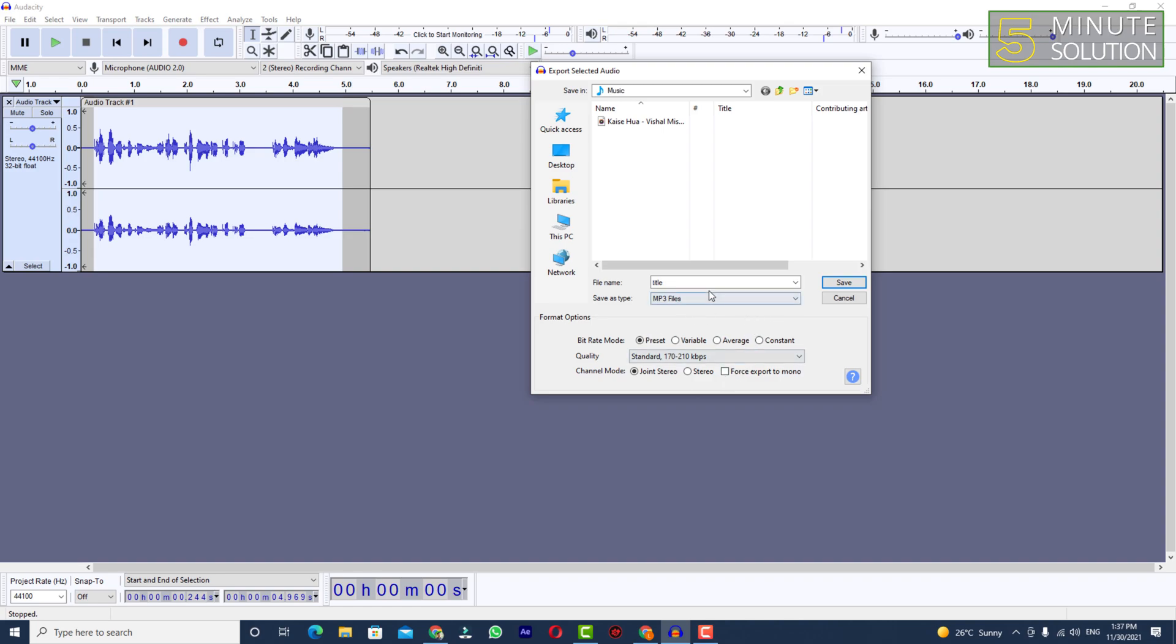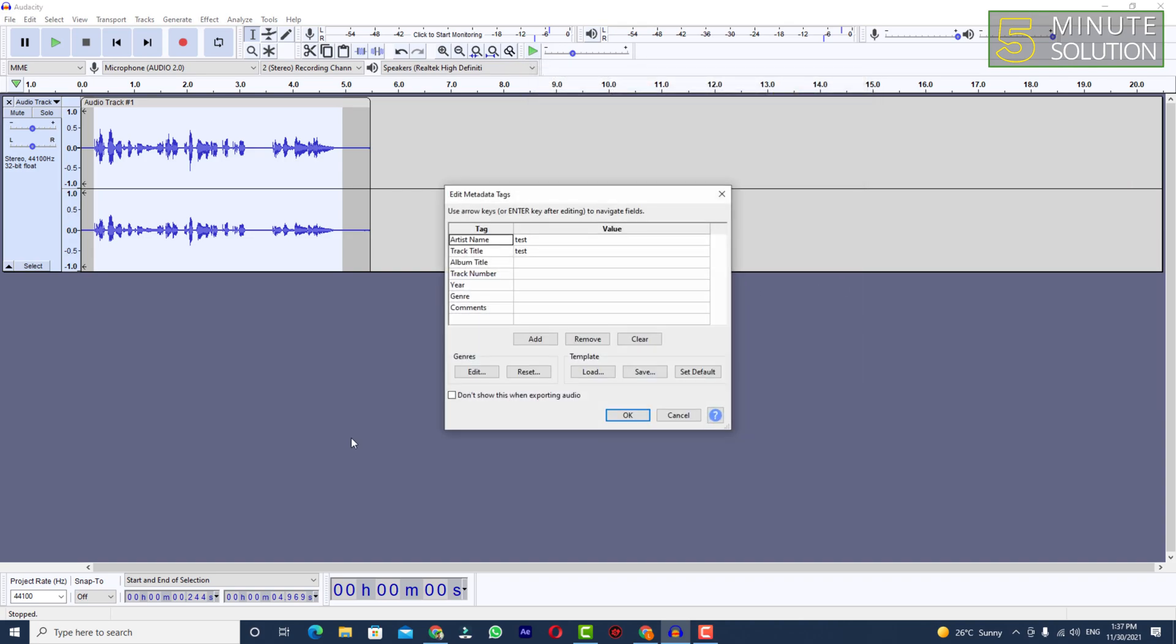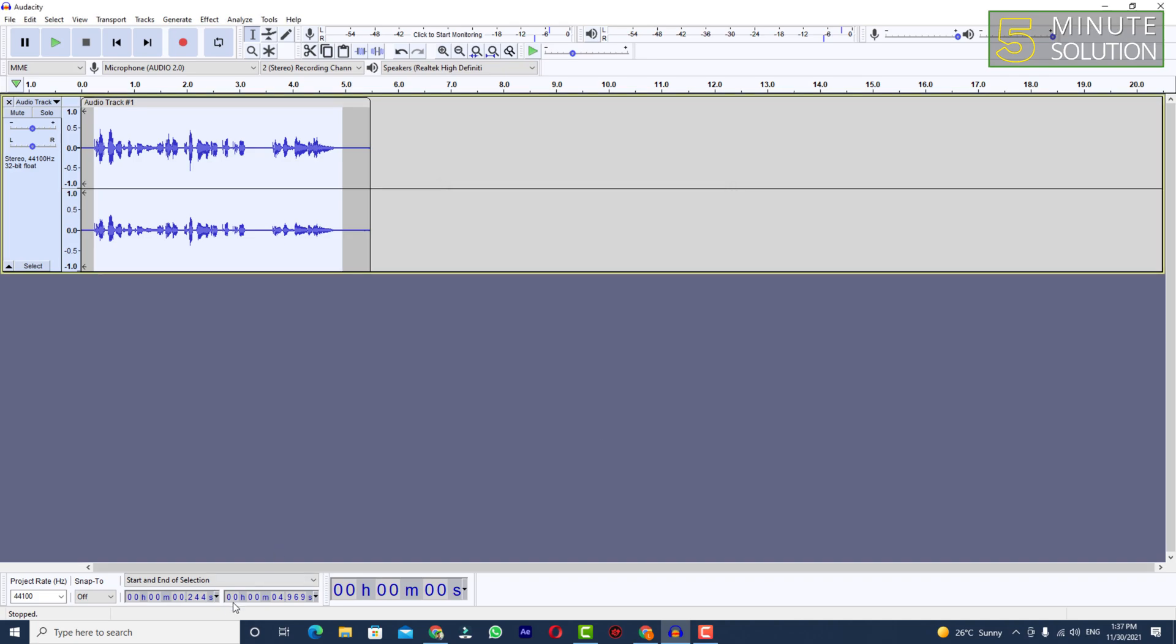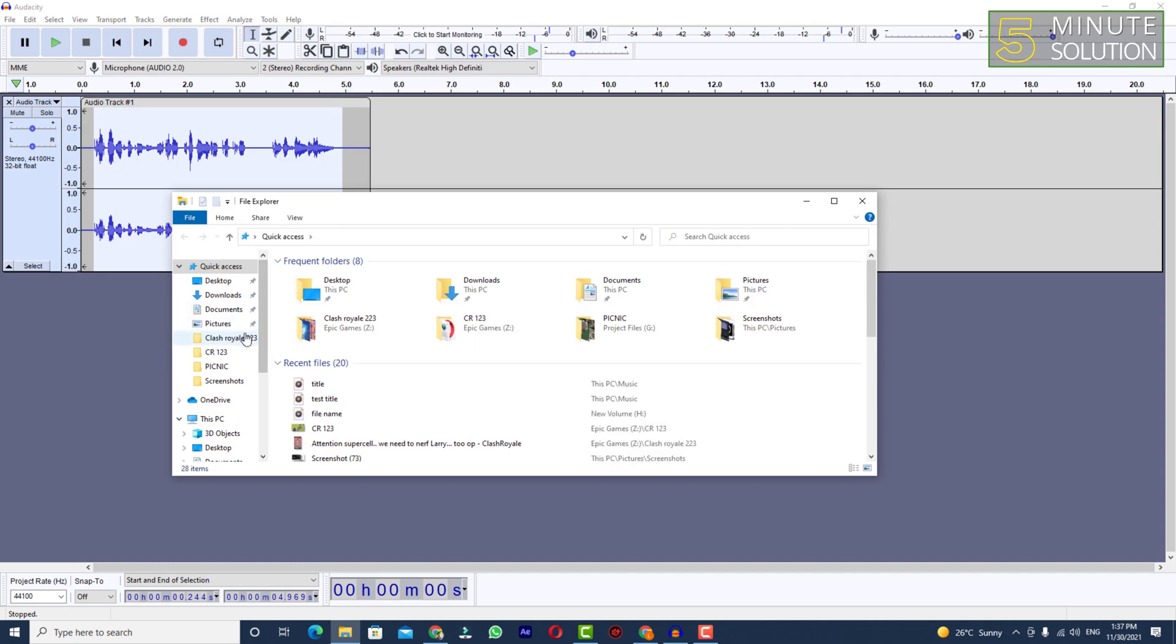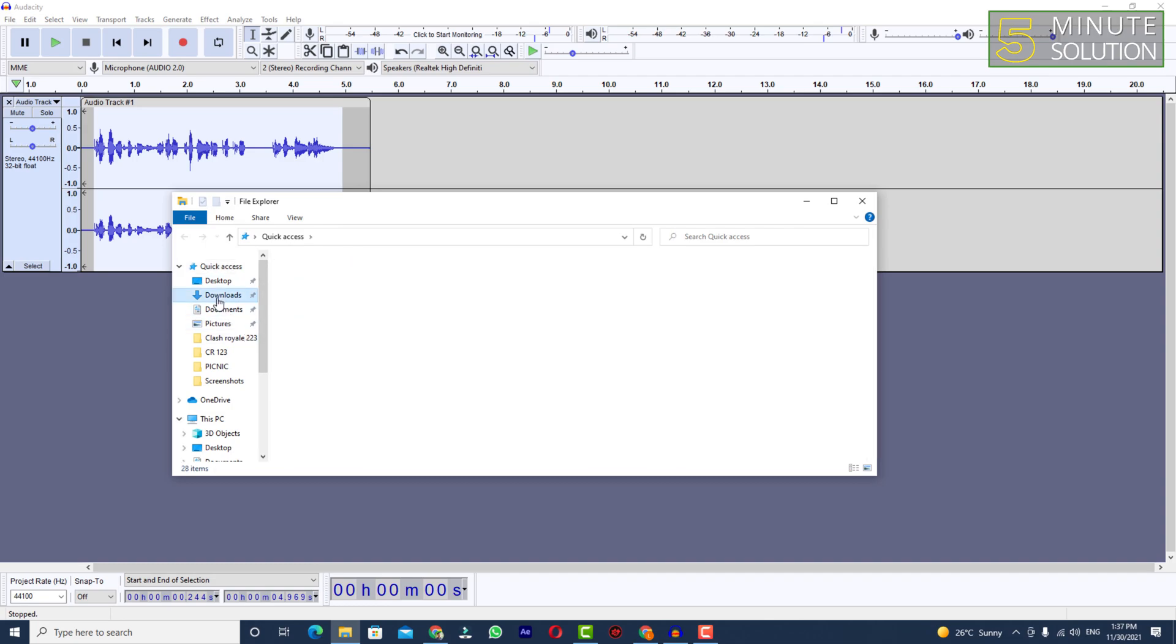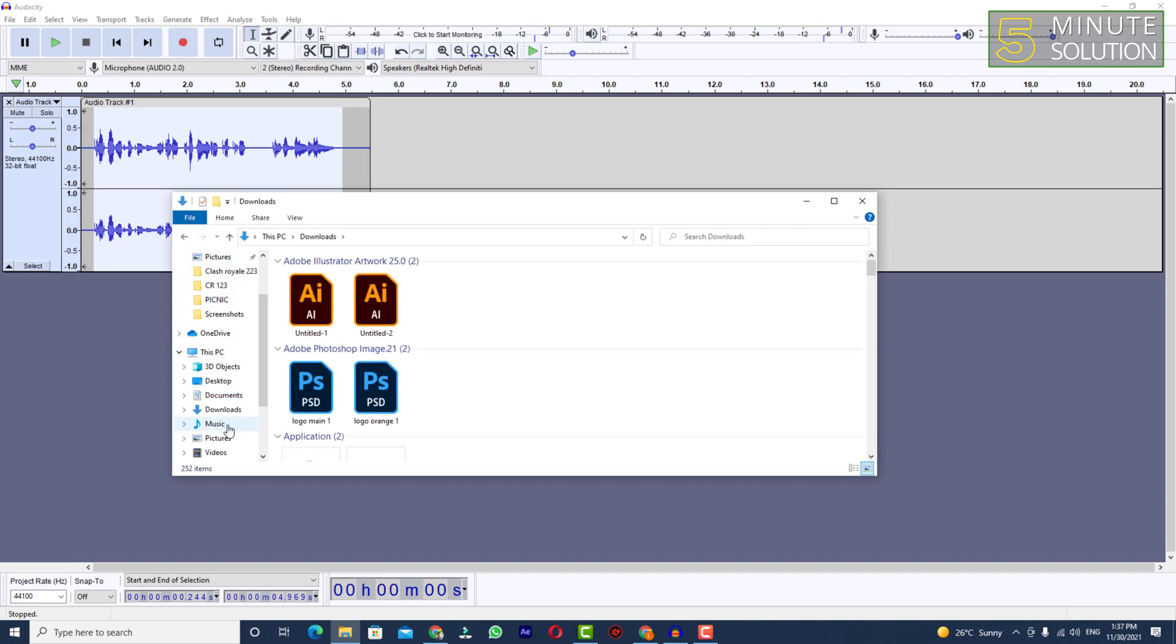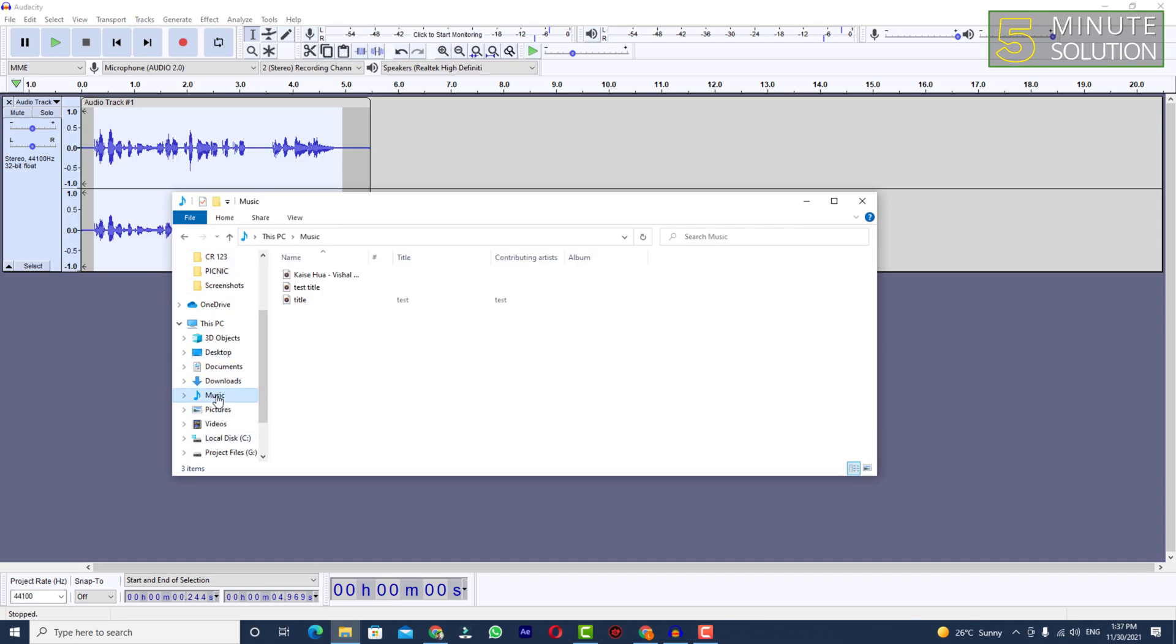These are the settings you can change. Simply save and edit metadata tags if you want to, or just simply click on OK. Here you can see I'm just trying to find my file.